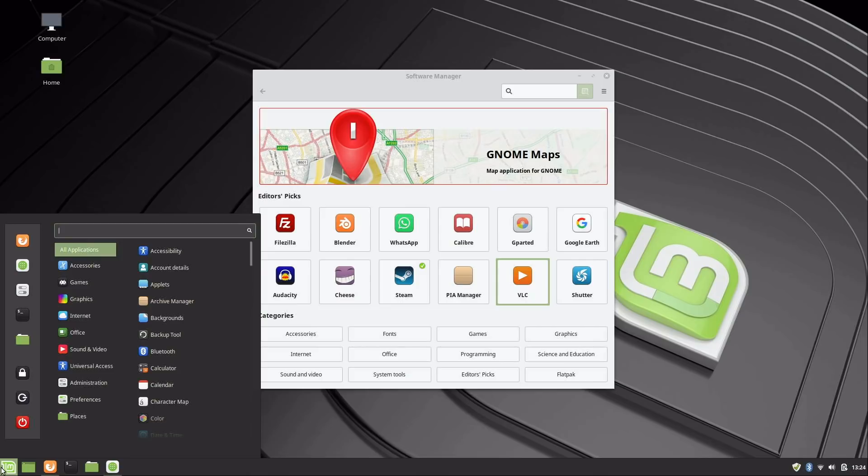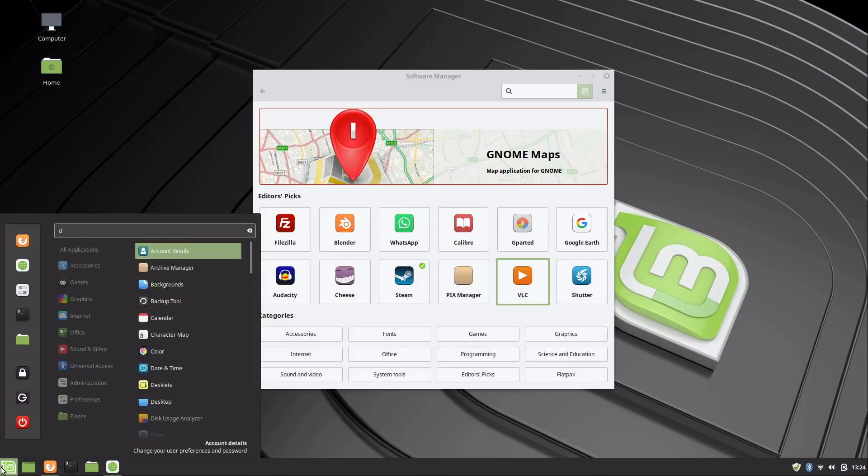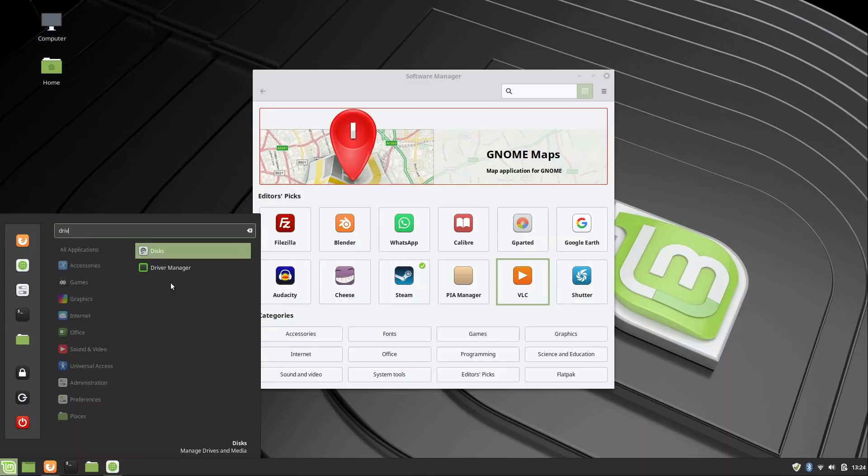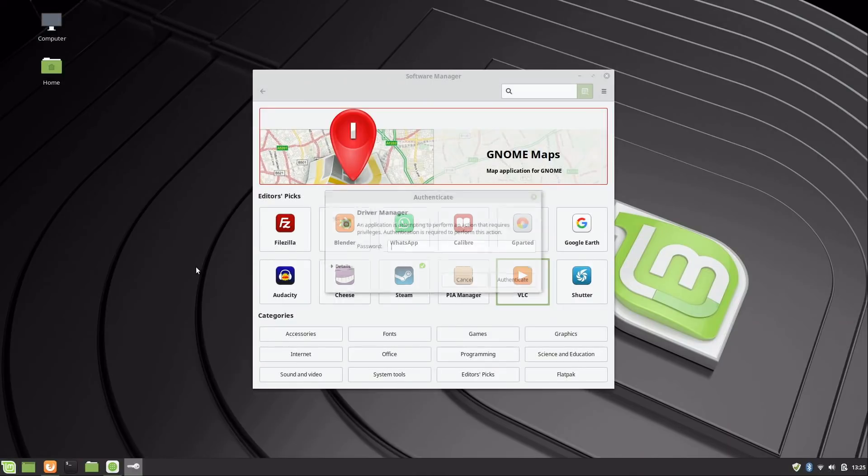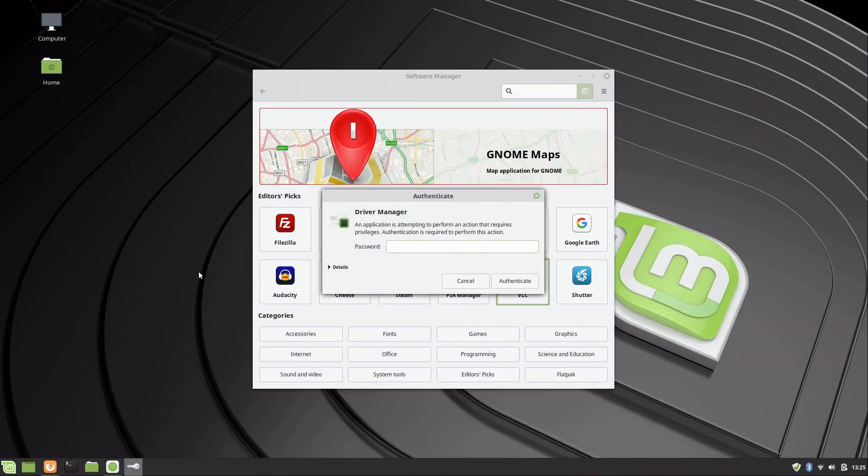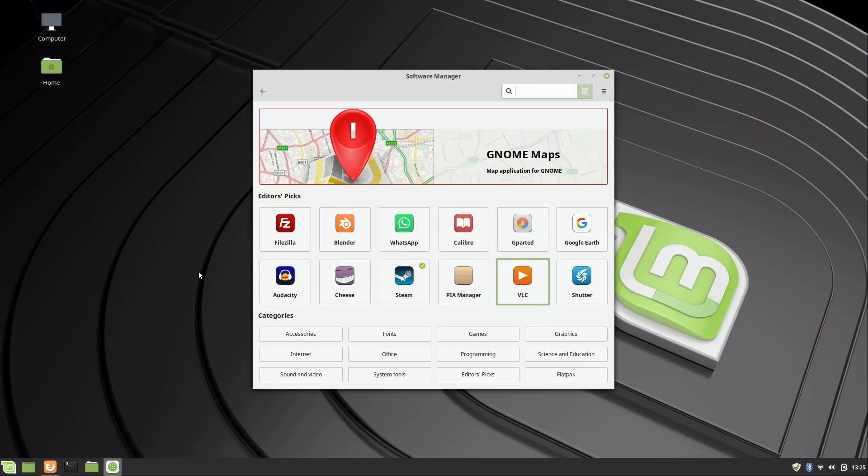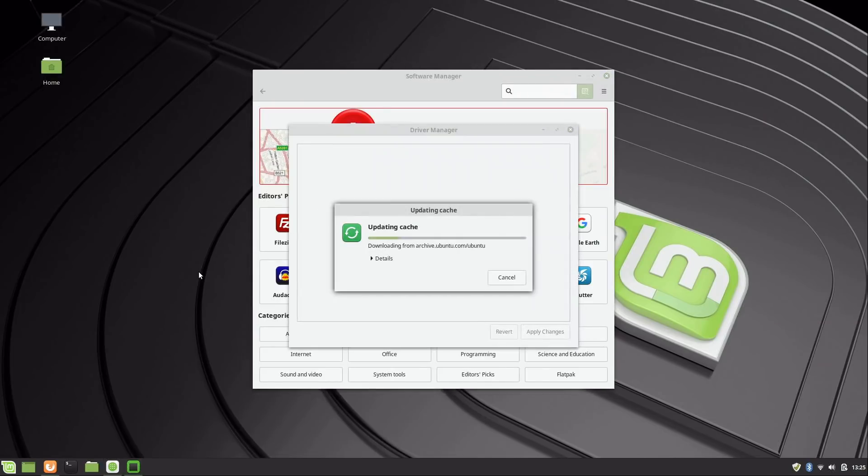I'll click here to the Linux Mint menu. You can actually start typing something if you know the name of it already. So I'm just typing 'driver manager' and we see it's right here. I'll click on it. It's going to ask for my password again.